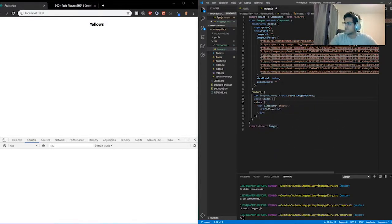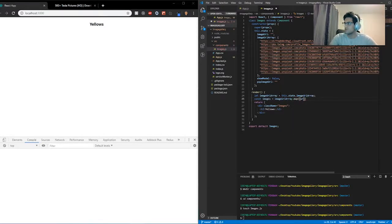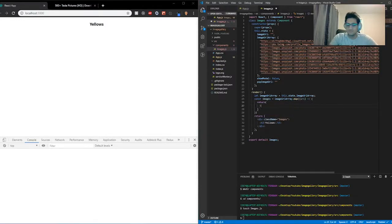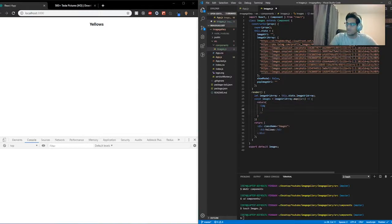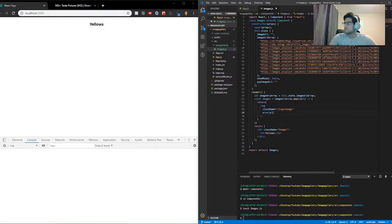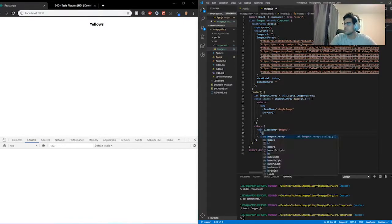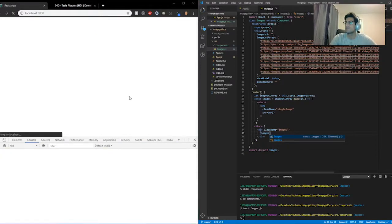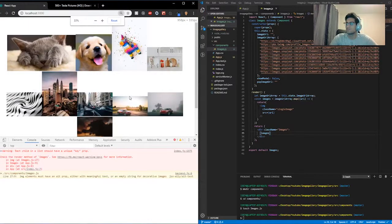So it'd be: const images = imageURLArray.map — I'm going to use a parameter of URL since we're grabbing the URL — arrow function, curly braces, and I'm going to return an image tag. Inside the image tag we're going to have a className equal to 'single-image' and a source equivalent to URL. Now that we've mapped through the array, let's render them out. Get rid of the placeholder and do {images}. That should give us all the images printing out. There we go. Perfect.